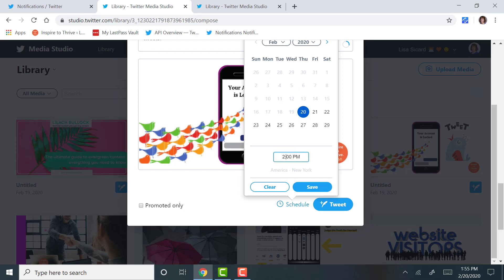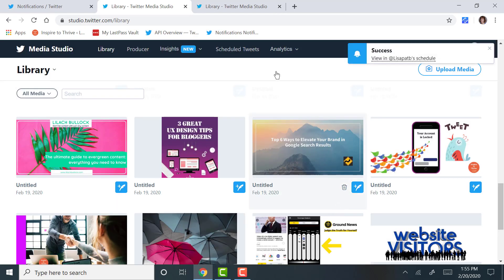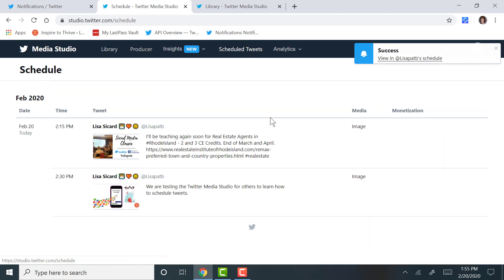You go to the bottom, you hit schedule, you pick the day as today, we're going to do this at 2:30, 2:30 p.m. Save.